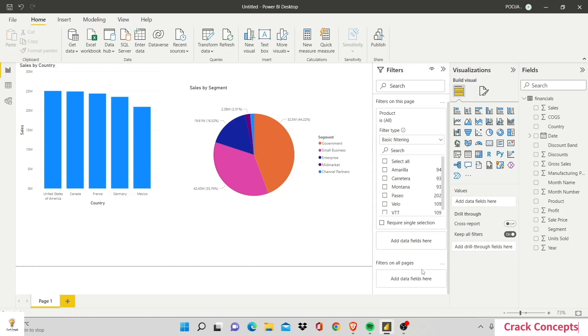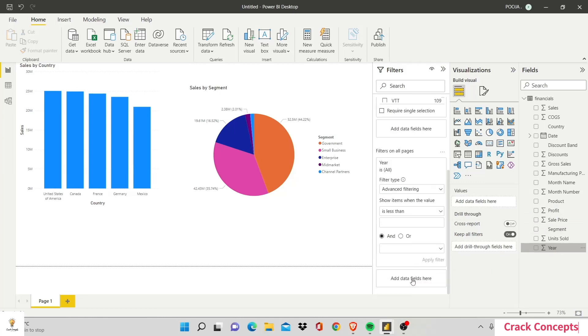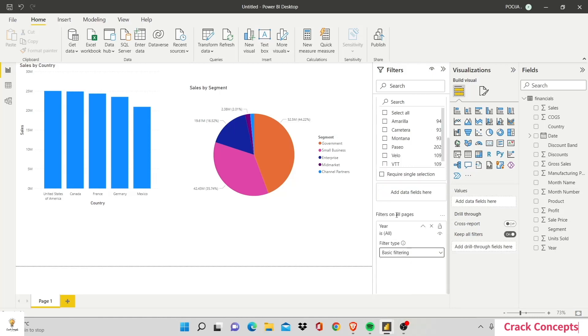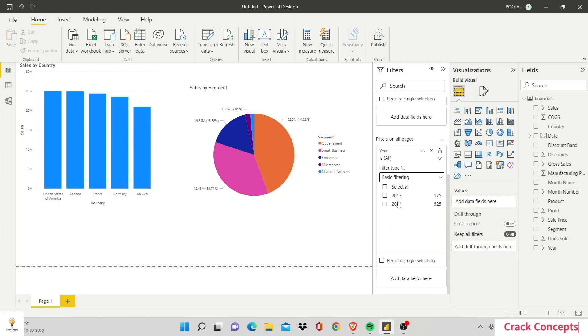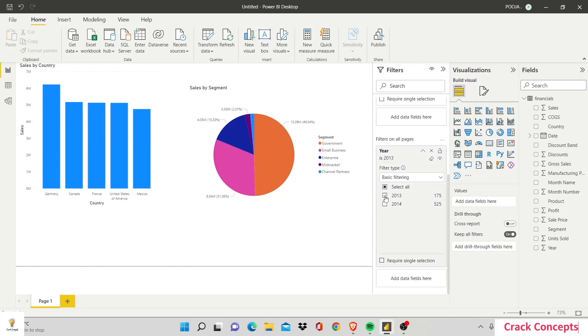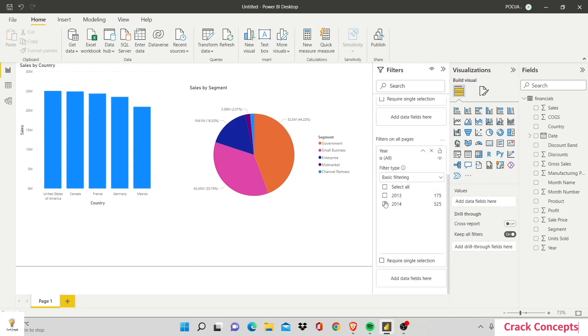Then comes filter on all pages. Let's add Year over here and see. Now, right now we've got advanced filtering. We'll get into this later. Let's just turn it back into basic filtering. And you'll see you can select 2013 or 2014, the two years present in our data set.